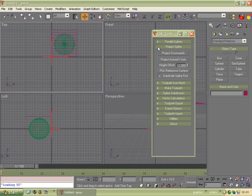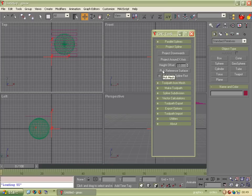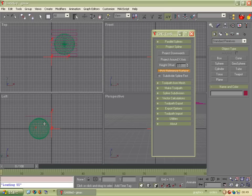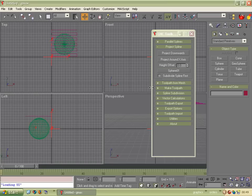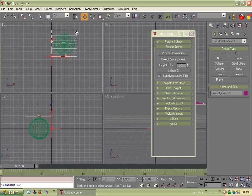So we open up Project Spline and we need to pick a reference surface. This is the surface you're going to project your splines onto. So we click that, click on the sphere, and you can see there it says Sphere 1 because that's what the object's called. We then click on the splines themselves and click Project Downwards.